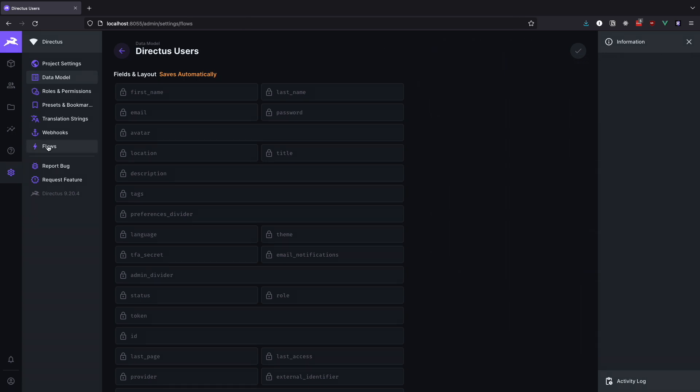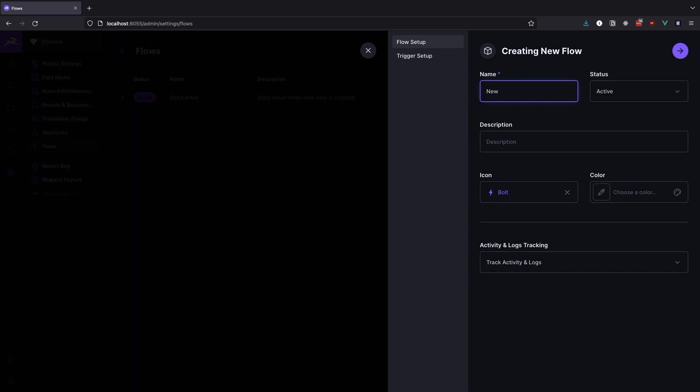Go to flows and create a new flow. We will call it Newsletter Flow. The description can be something like add user to newsletter list. Click the arrow so that we can set up our trigger.